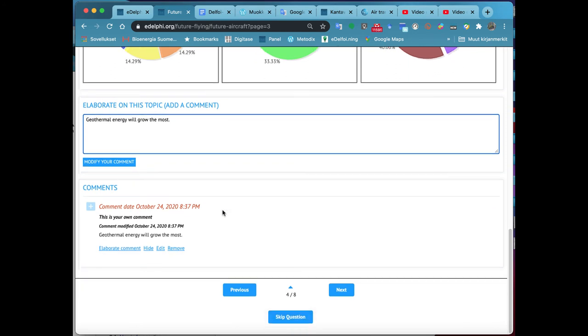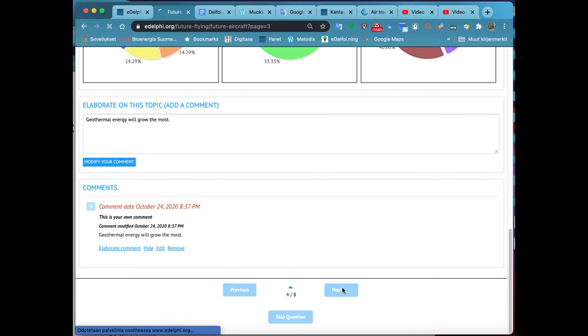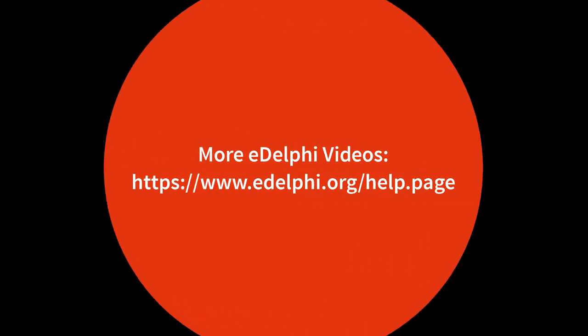At the bottom of the page, you can define if the question is visible and commentable and whether the conversations are also visible to other panelists. Remember to save your query.